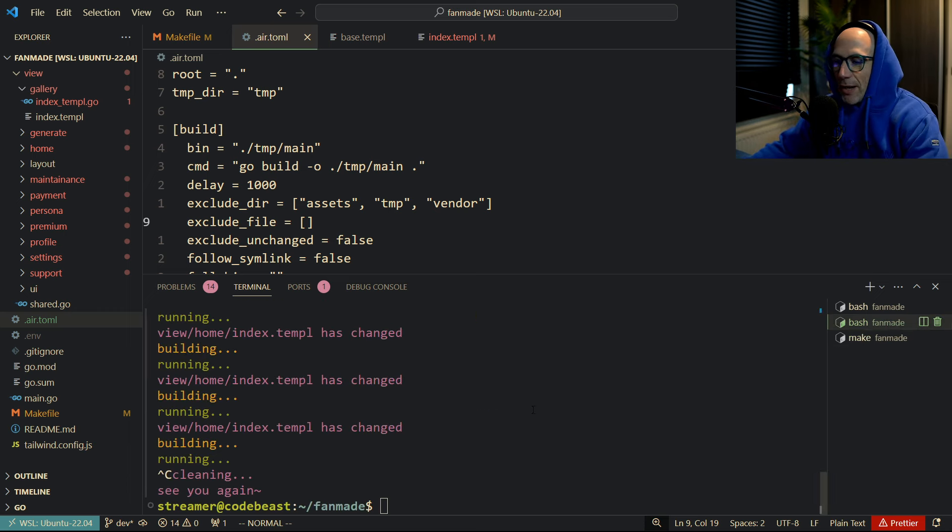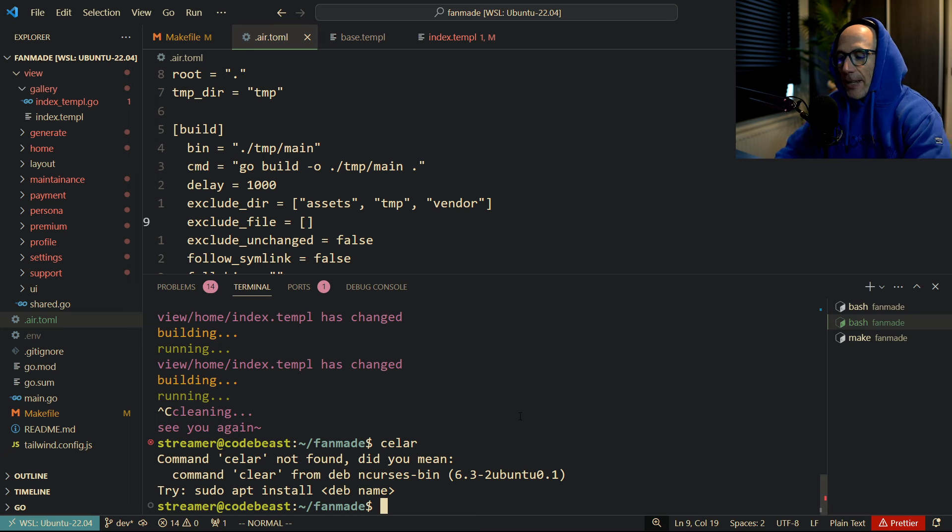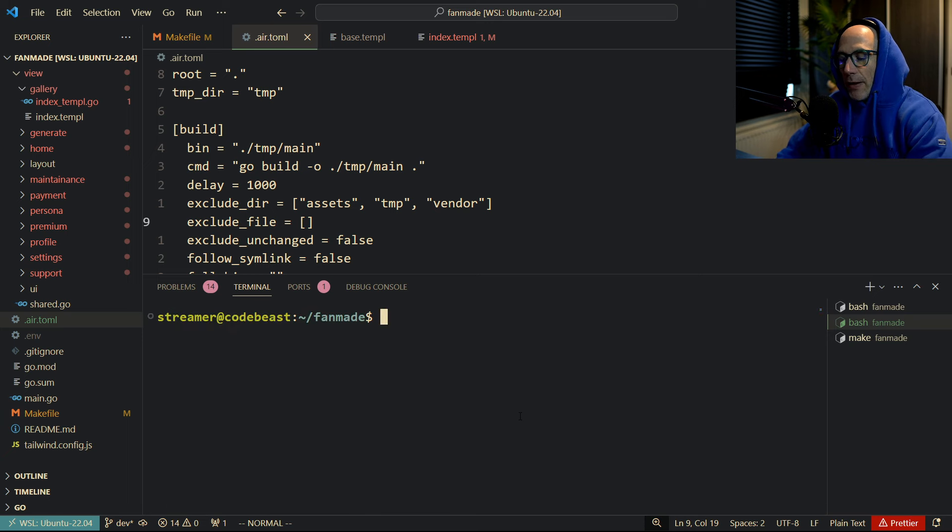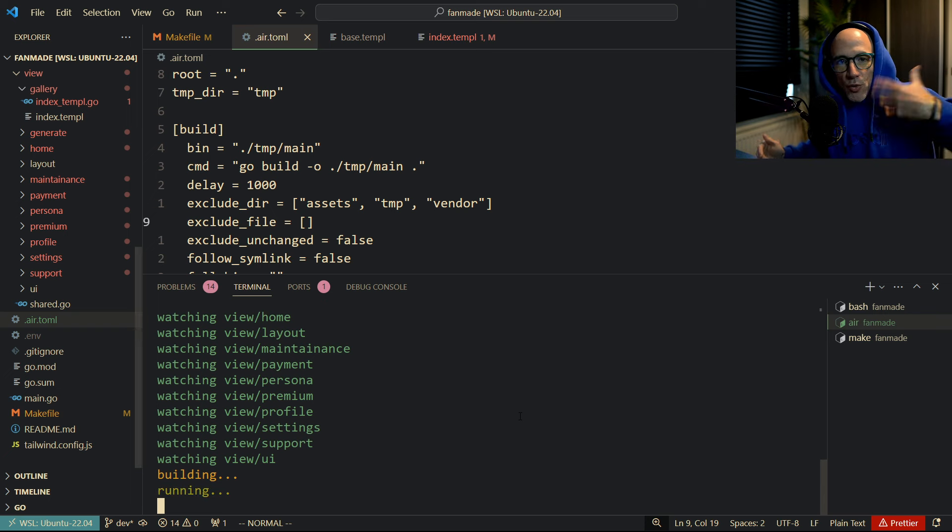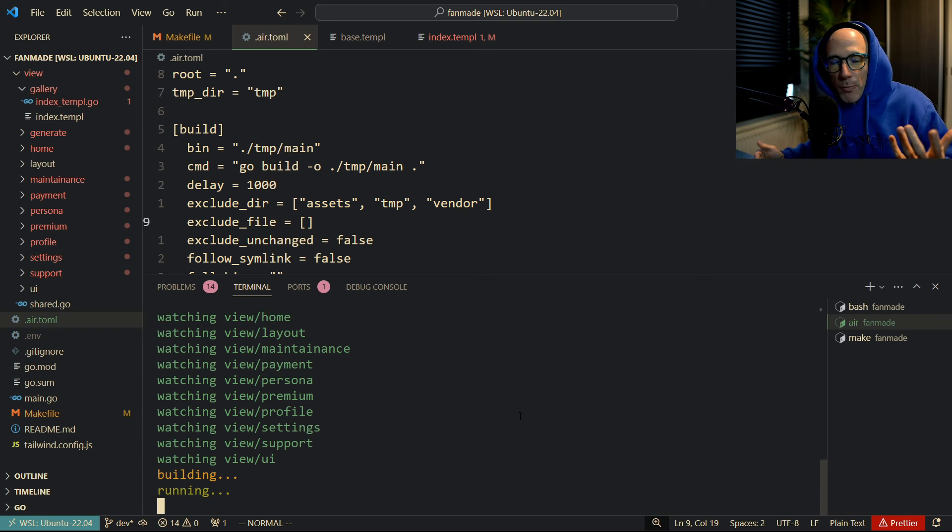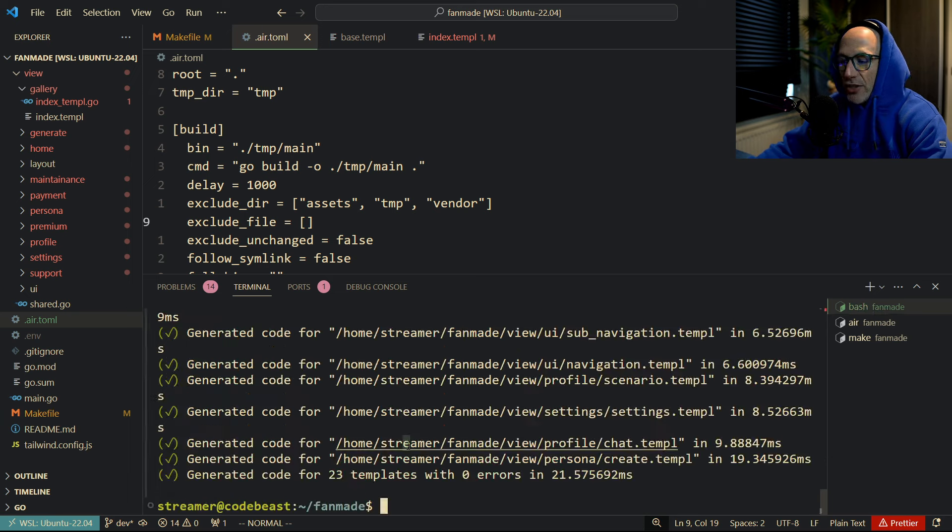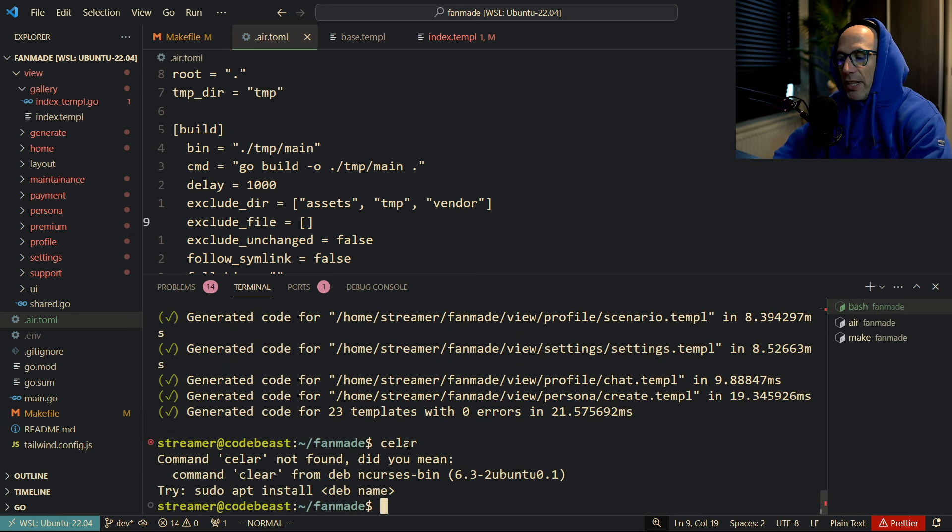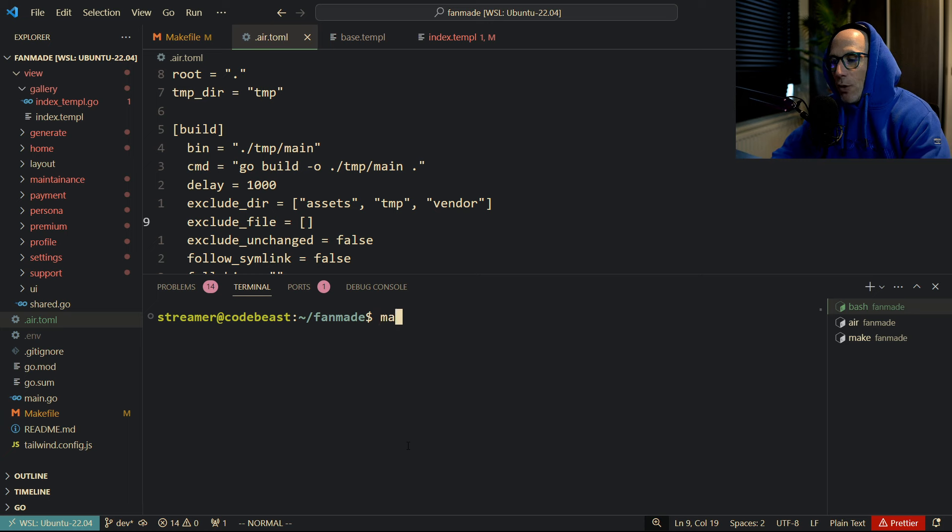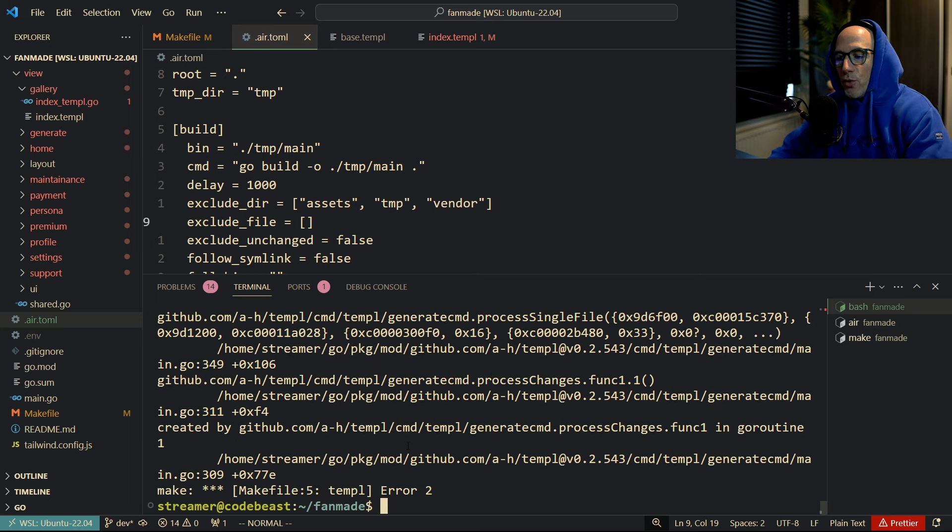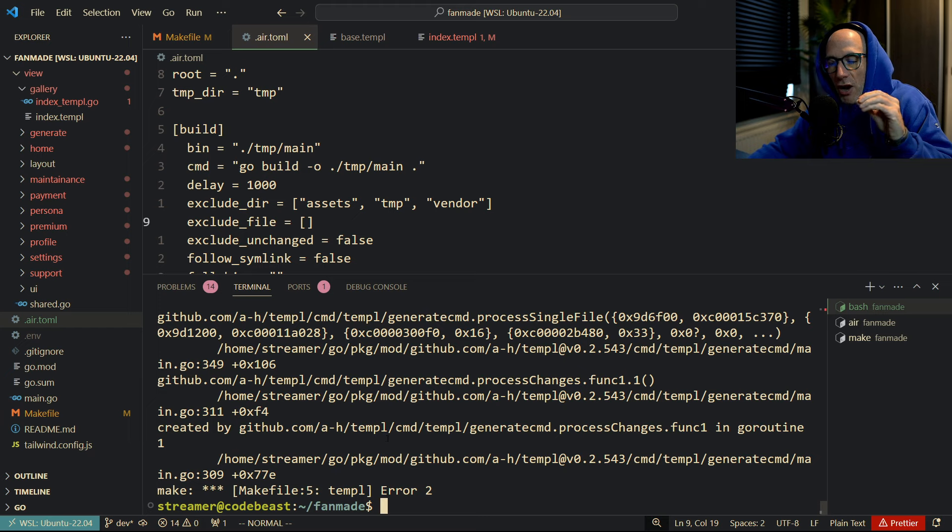Each time I basically go into work on my project, the first thing I do is I do a make Tailwind like this, press enter, and it's going to watch for my changes. The next step I do is I basically just press Air and it's going to boot up Air with my config. And then the last step I need to do here is basically do a make Templ.